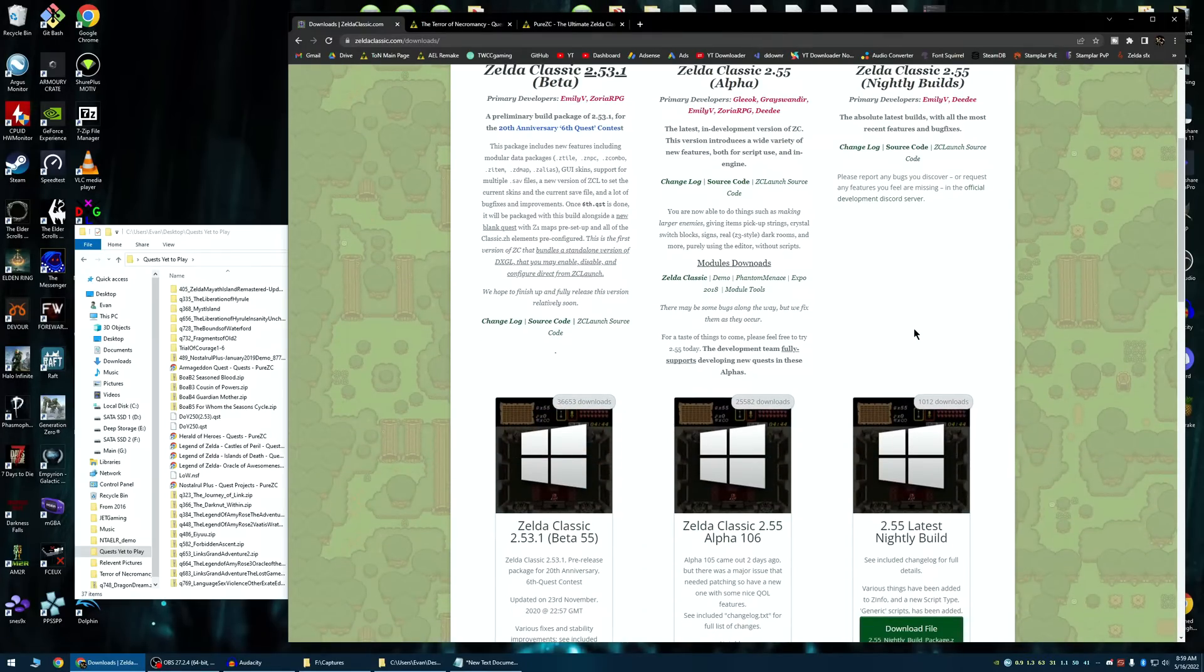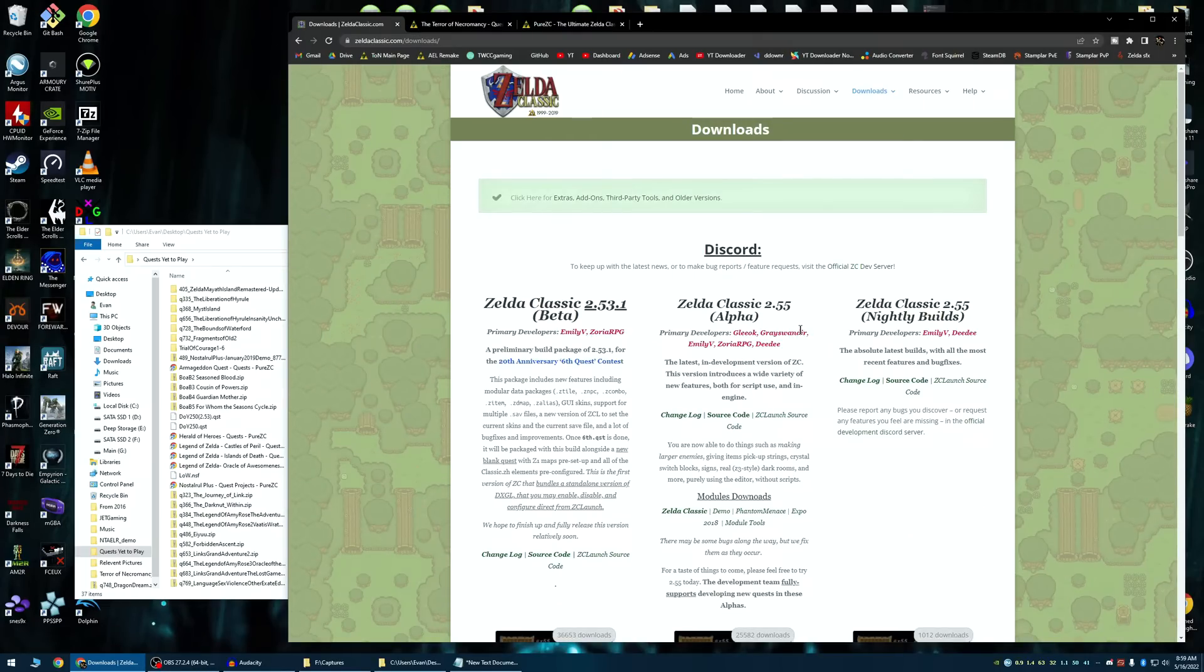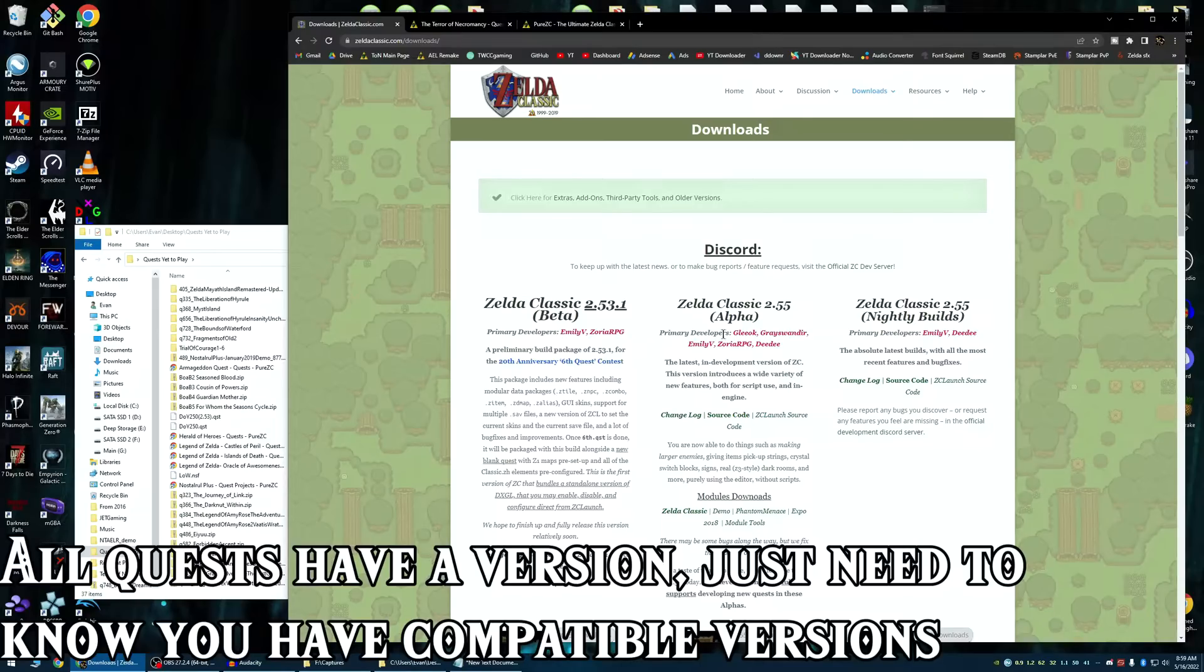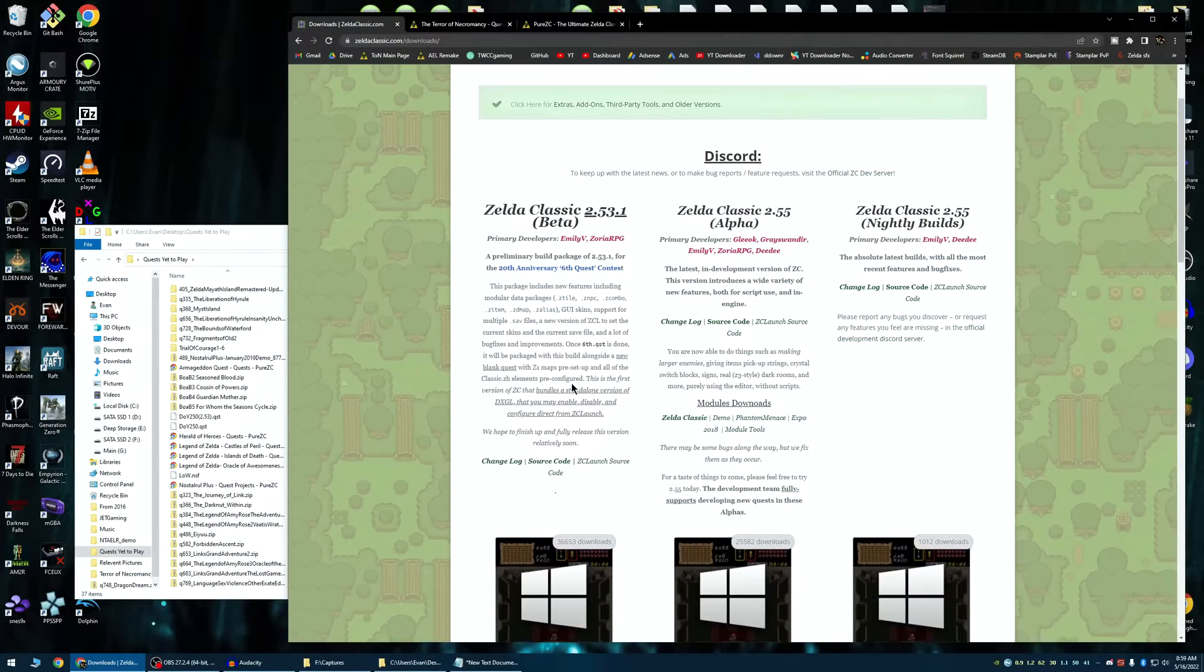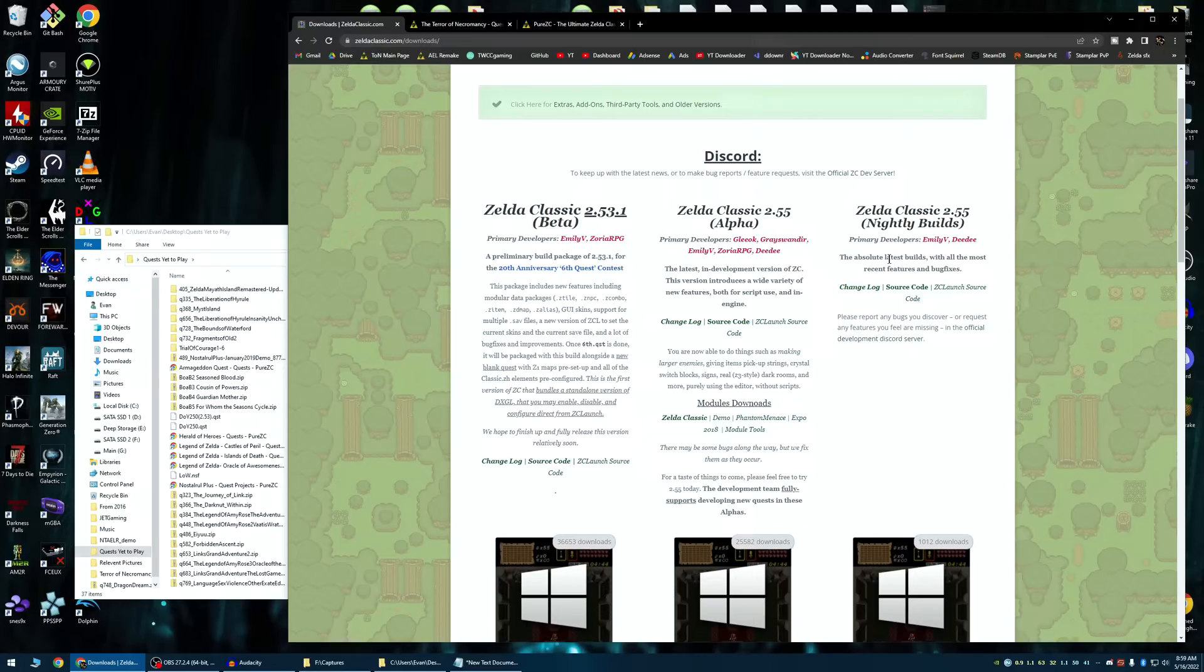Now, you may notice that there's a bunch of different versions here. There really isn't too much of a difference, except if the quest you're playing has a specific version. If you are playing a 2.53 quest, which I will show later how to determine what version the quest that you have is, you'd probably want to choose a 2.53 version. If you're playing a really new quest that's made in 2.55, probably best to choose 2.55.